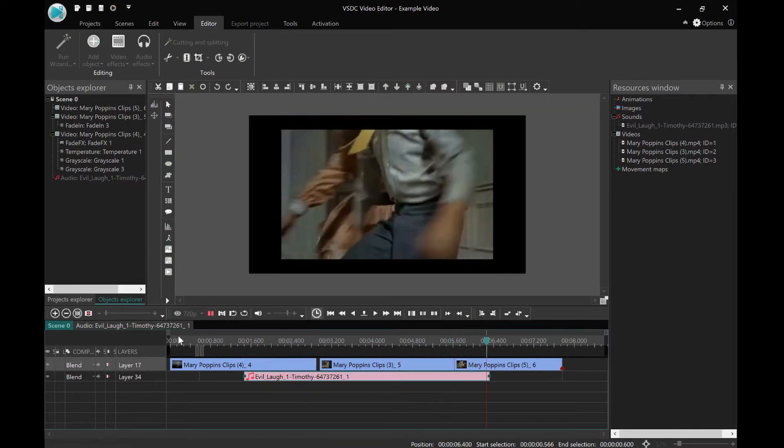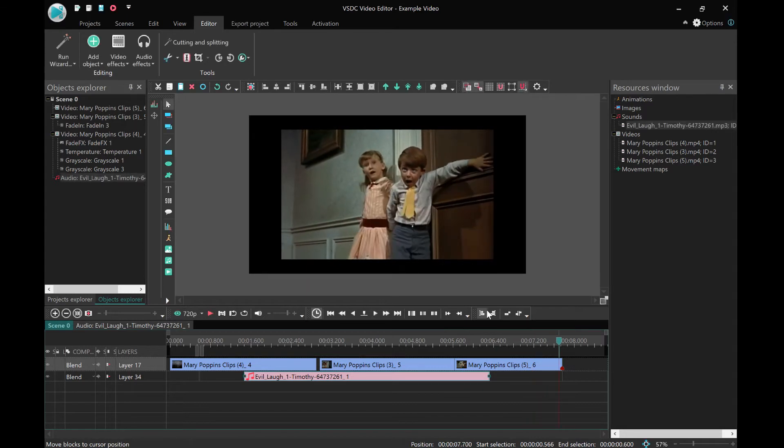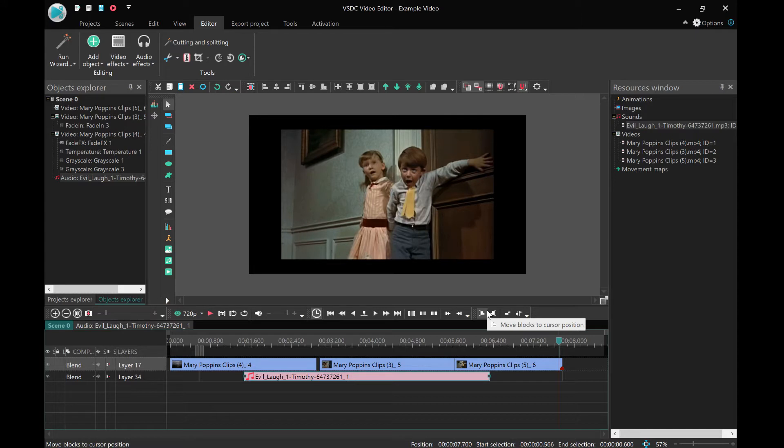You can see it's played that absolutely fine. I'm not sure if you can hear it through my headphones, but it's gone ahead and played this evil laugh there as well.